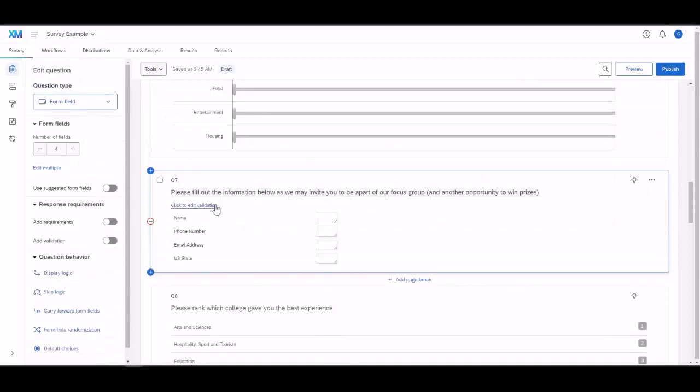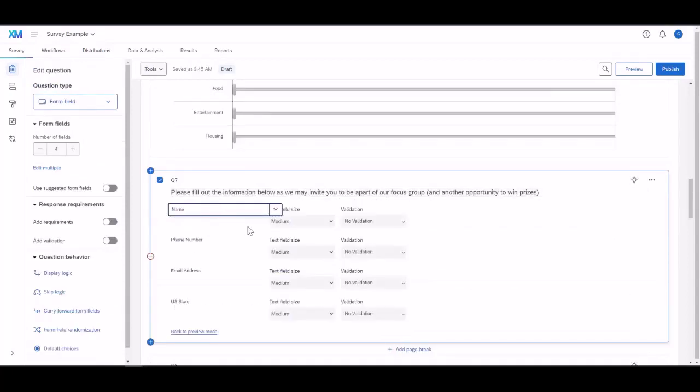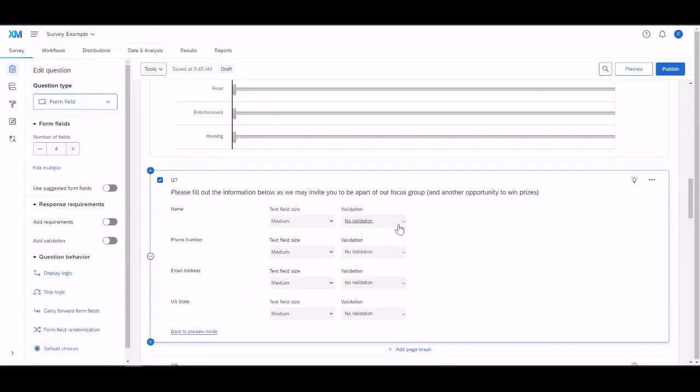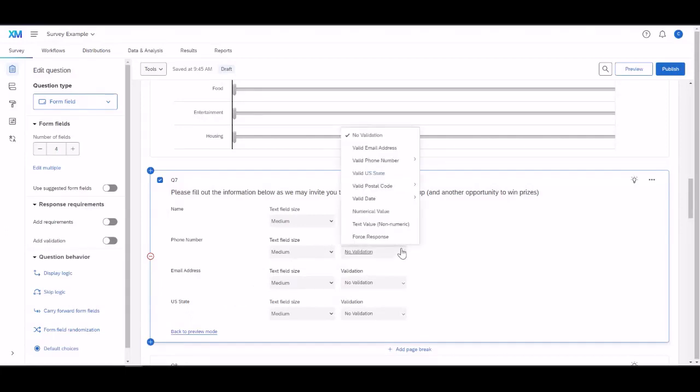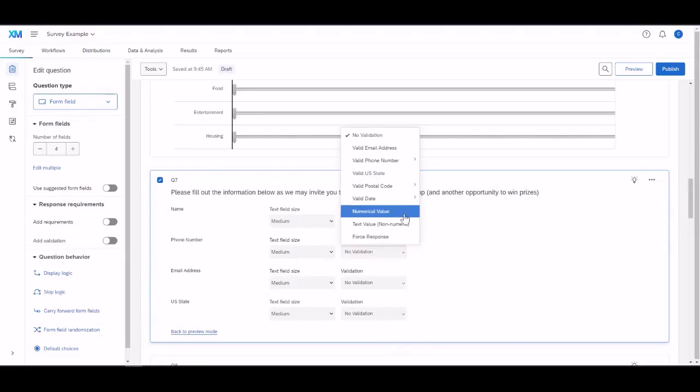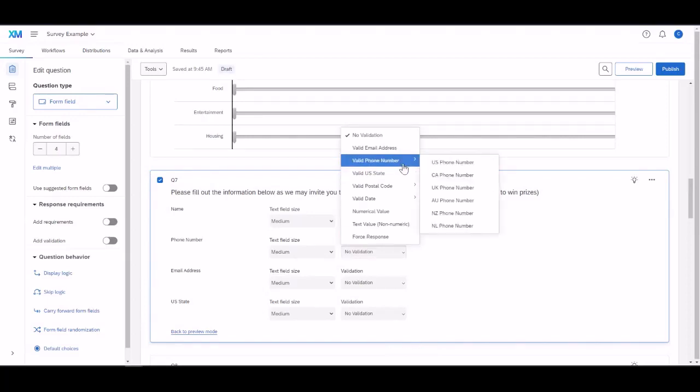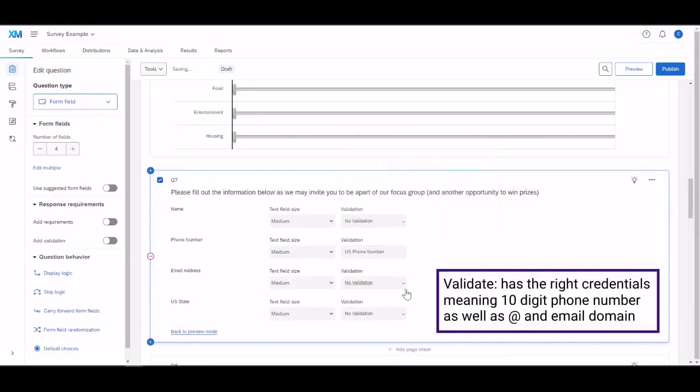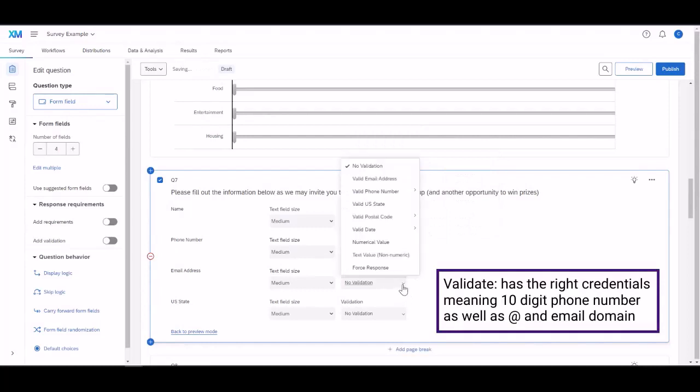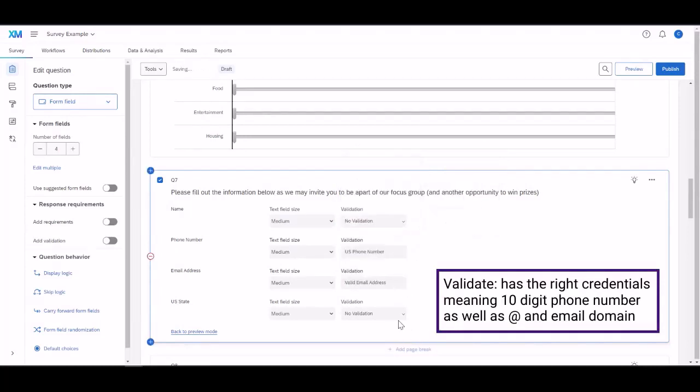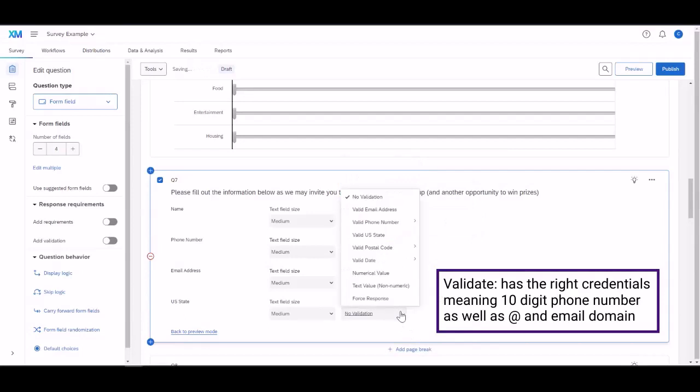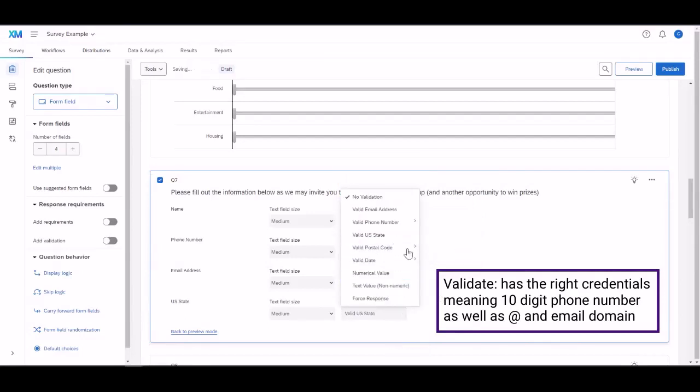Question 7 is a form field. You can see you can click to edit validation. It will actually open up the choices that you've added. And I can actually add a validation, which means it will say if it is a valid phone number or not, a valid email address, or even a valid U.S. state.